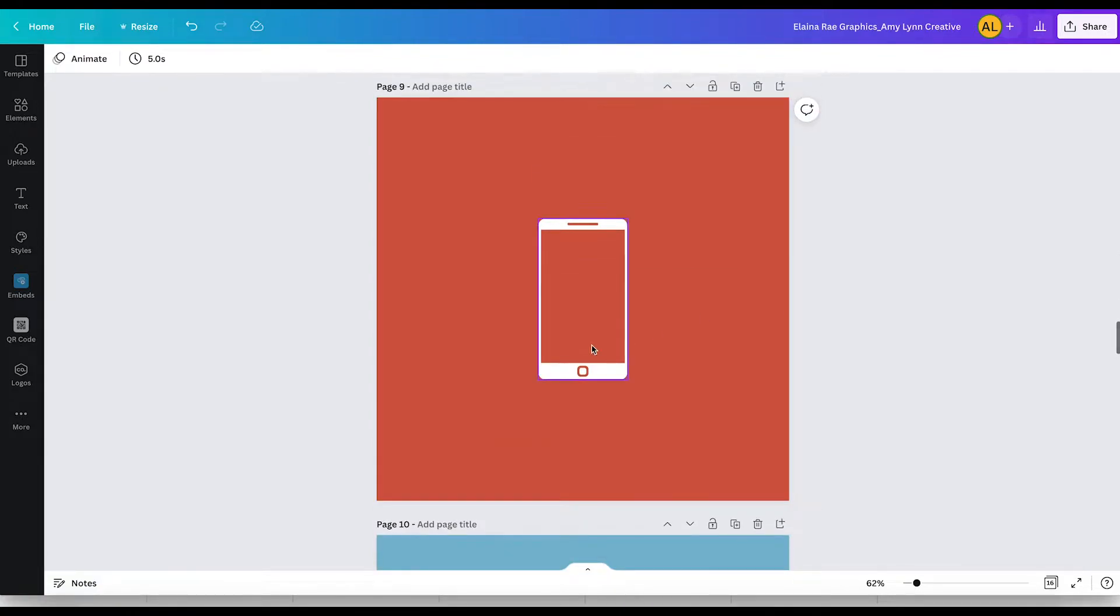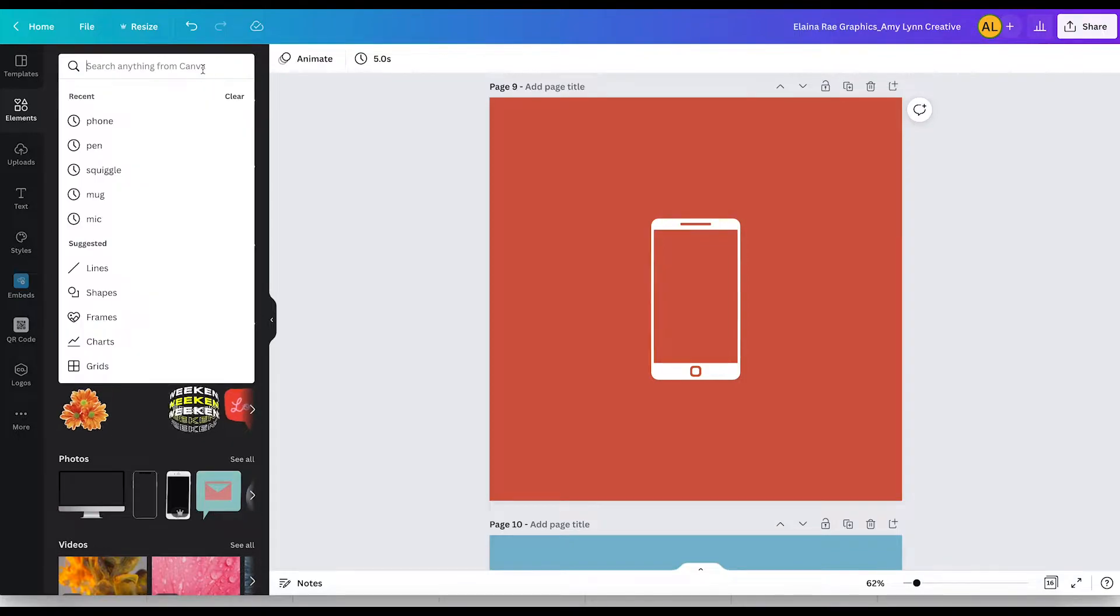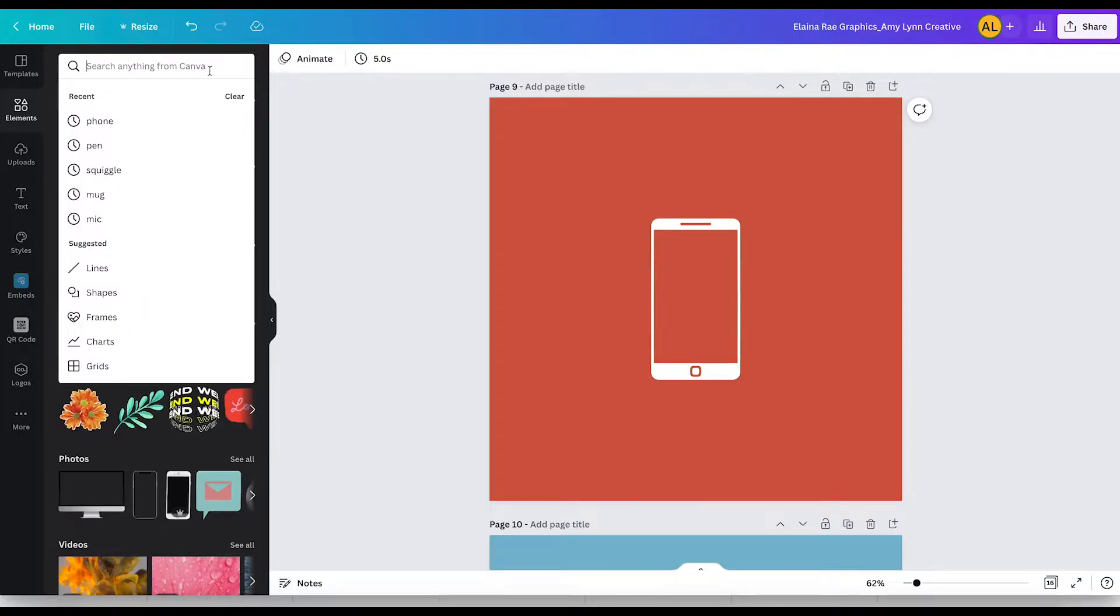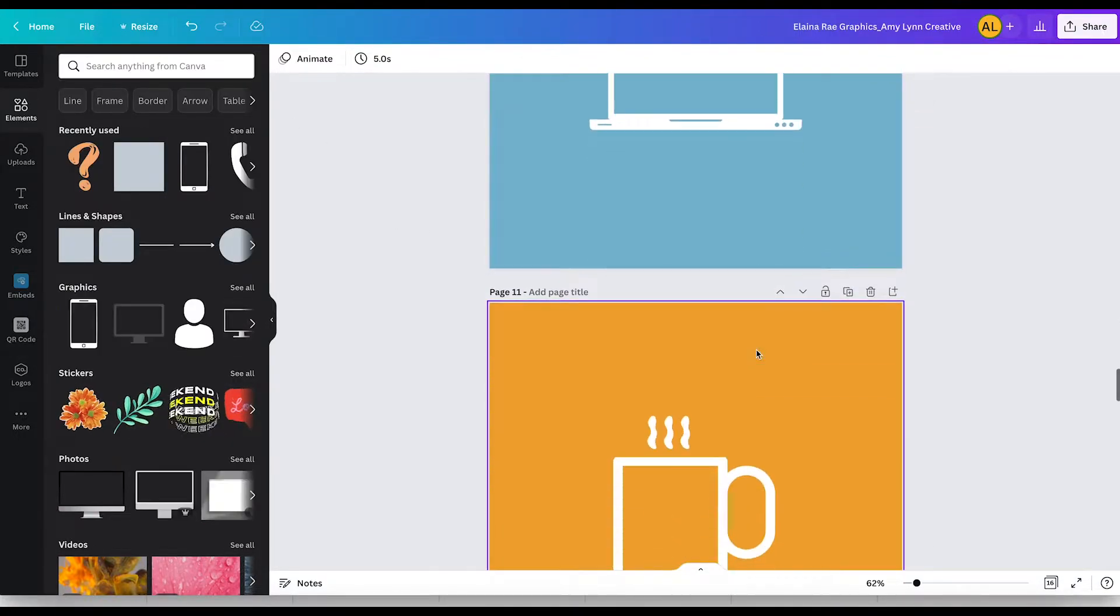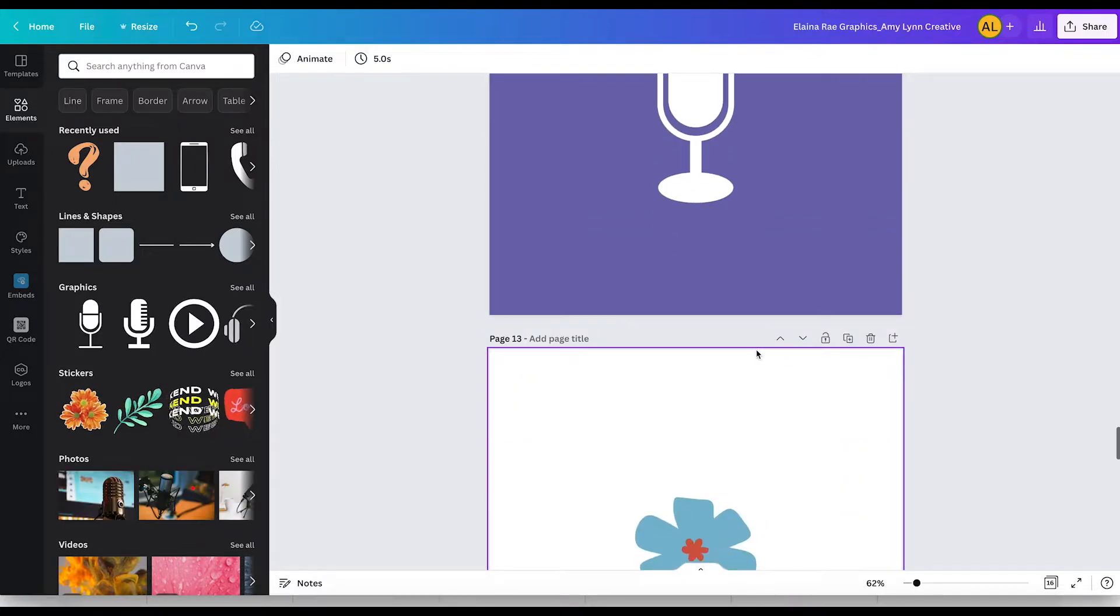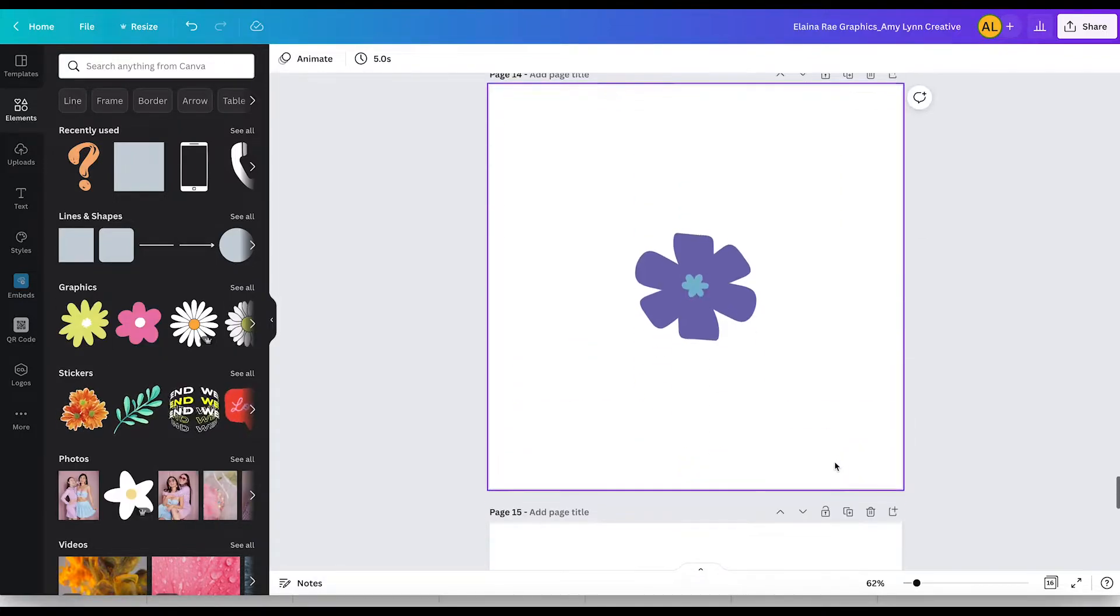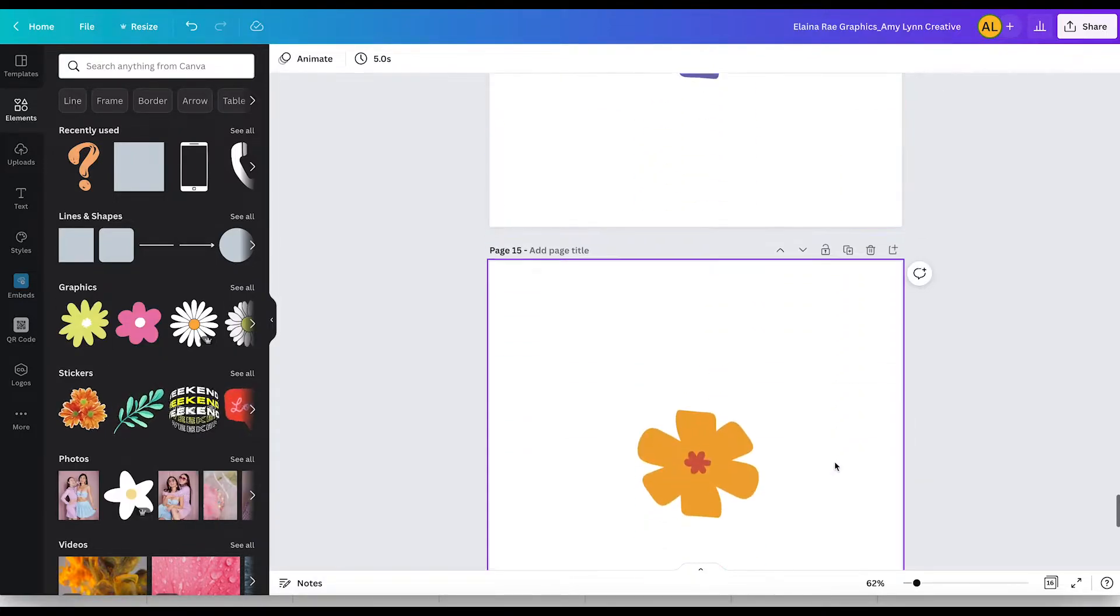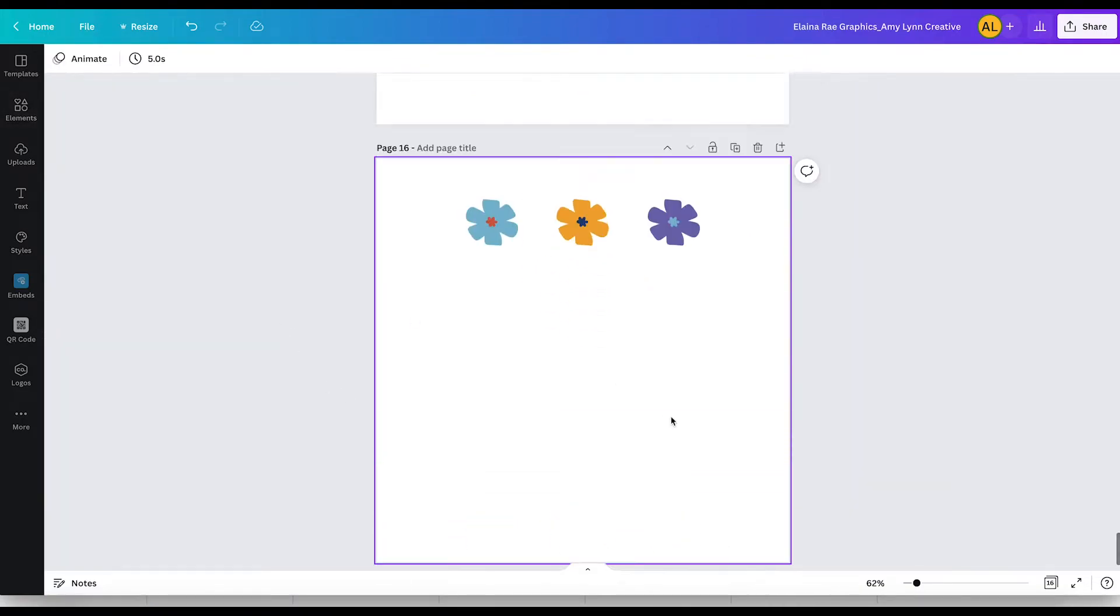I also created some icons. These are just from the elements section. I just typed in, you know, a phone and pulled these very simple graphics in so that I can use them for icons. I also created these little flower graphics that are very similar to that I wanted as part of her brand.